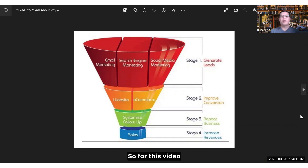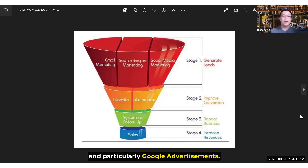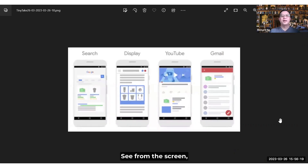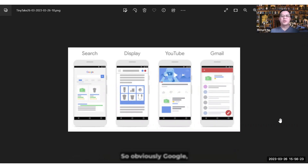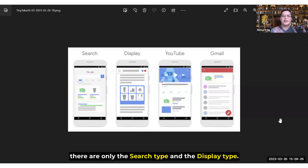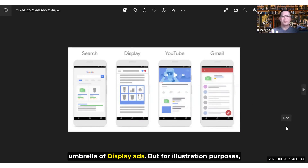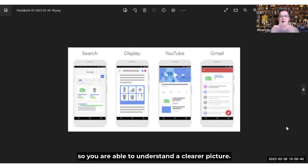So ultimately for these videos, we're going to focus on search engine marketing and particularly Google advertisements. So what is Google Ads? As you can see from the screen right here, there are four different types of Google advertisements. There are the search type and the display type. YouTube ads and Gmail ads actually fall under the umbrella of display ads, but for illustration purposes, I'm going to put all four out in this image so you're able to understand a clearer picture.